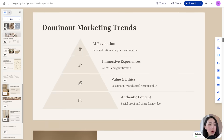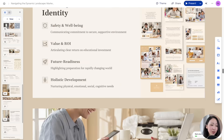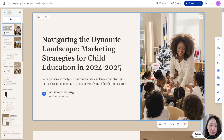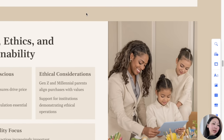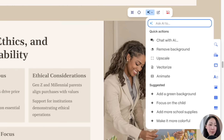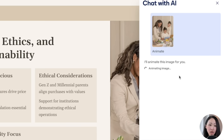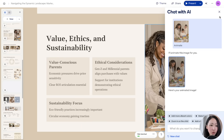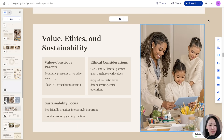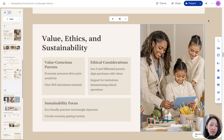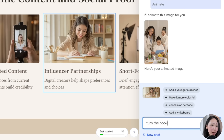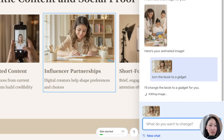The result looks very professional with relevant images and diagrams for storytelling. One feature I'm very impressed by is the new AI-powered image editing. Just click on any image and ask AI to do quick actions — for example, make it animated — and it will prompt the chat window and do the action for you, immediately elevating the presentation experience. You can even ask it to change specific elements within the image.